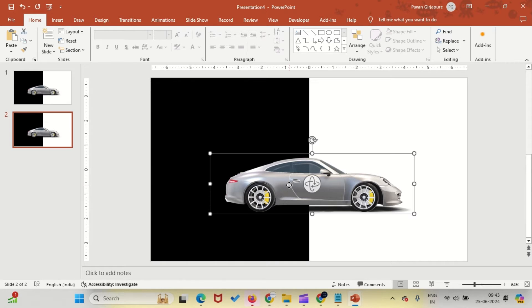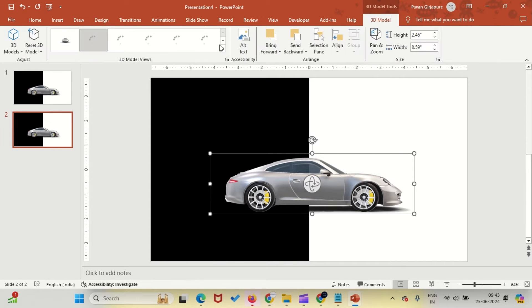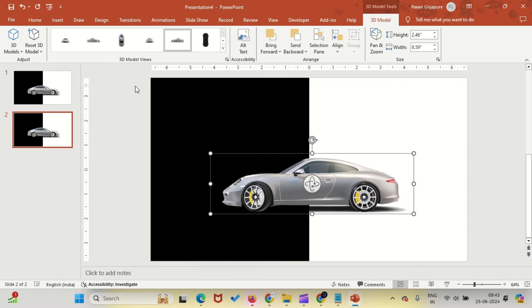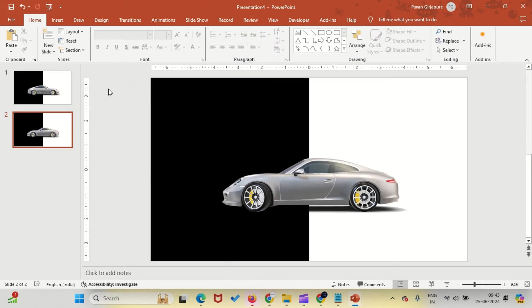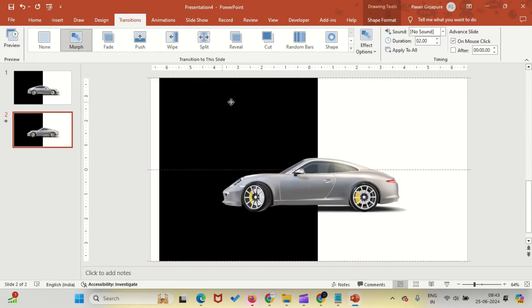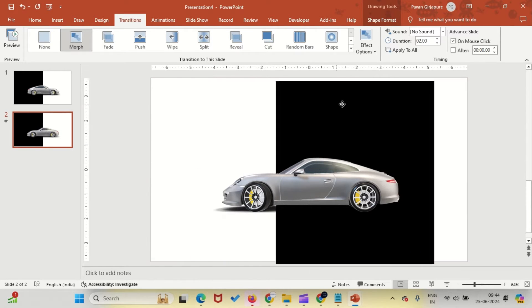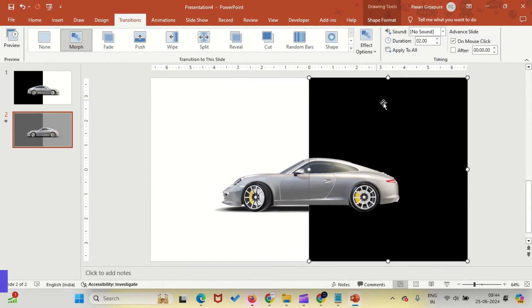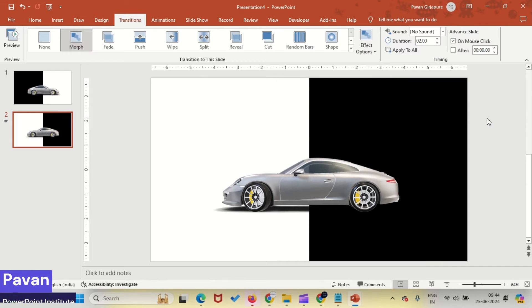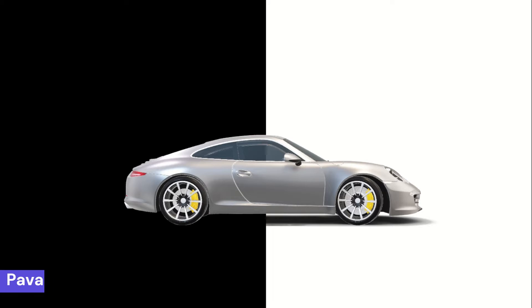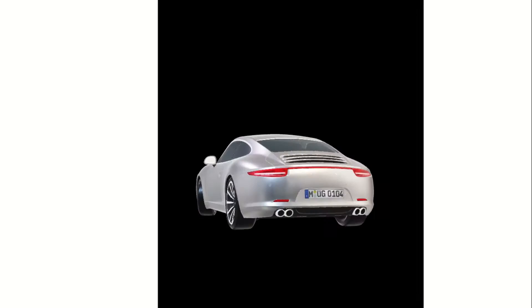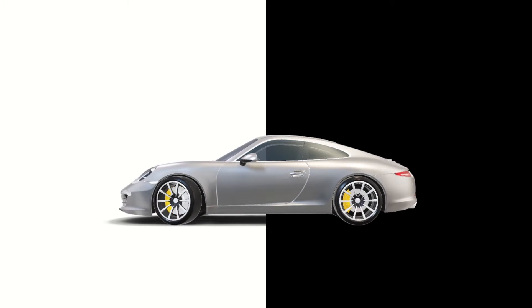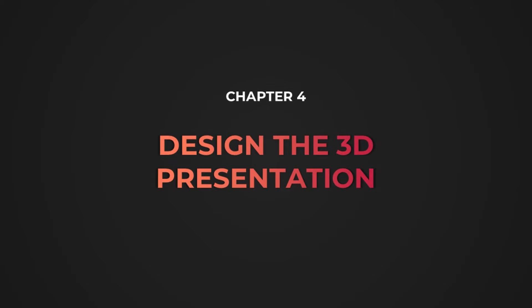On the duplicated slide, rotate your 3D model and select a different camera angle. Also, change the position of your rectangle to create a new composition. Now for the best part, apply the Morph Transition to both slides. To see the magic, hit F5 and watch as your 3D model and rectangle smoothly transition and animate between the two slides.